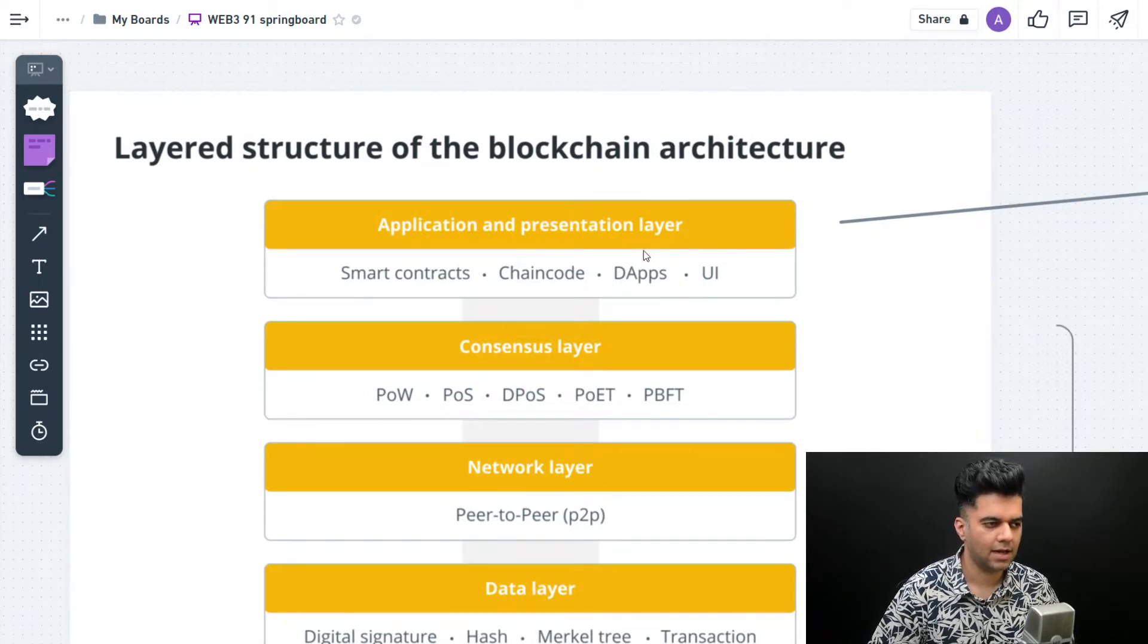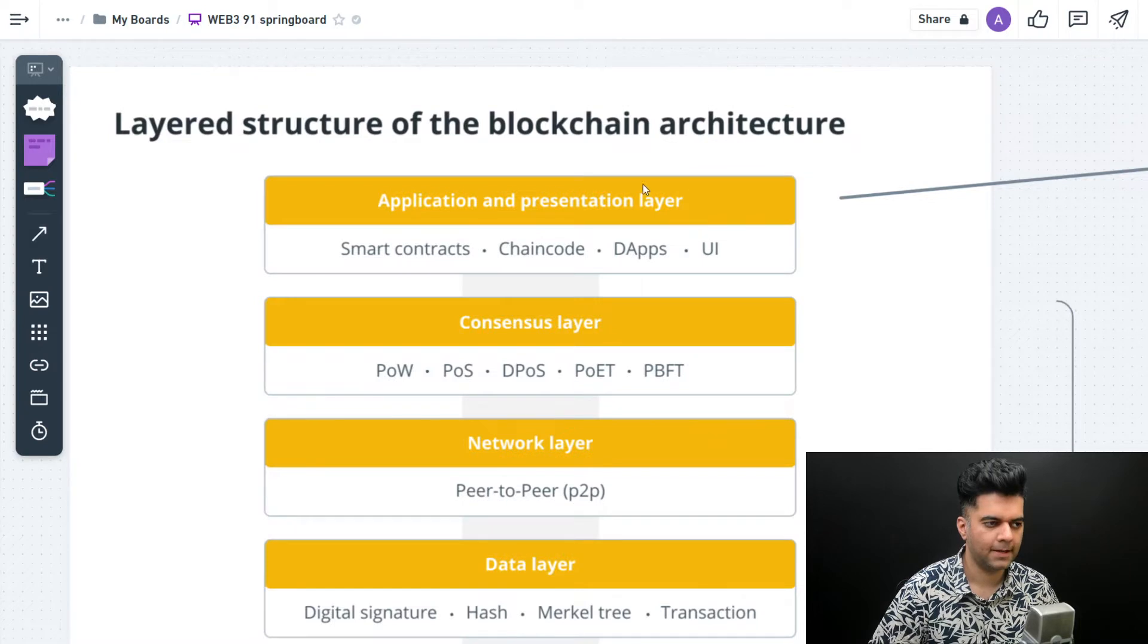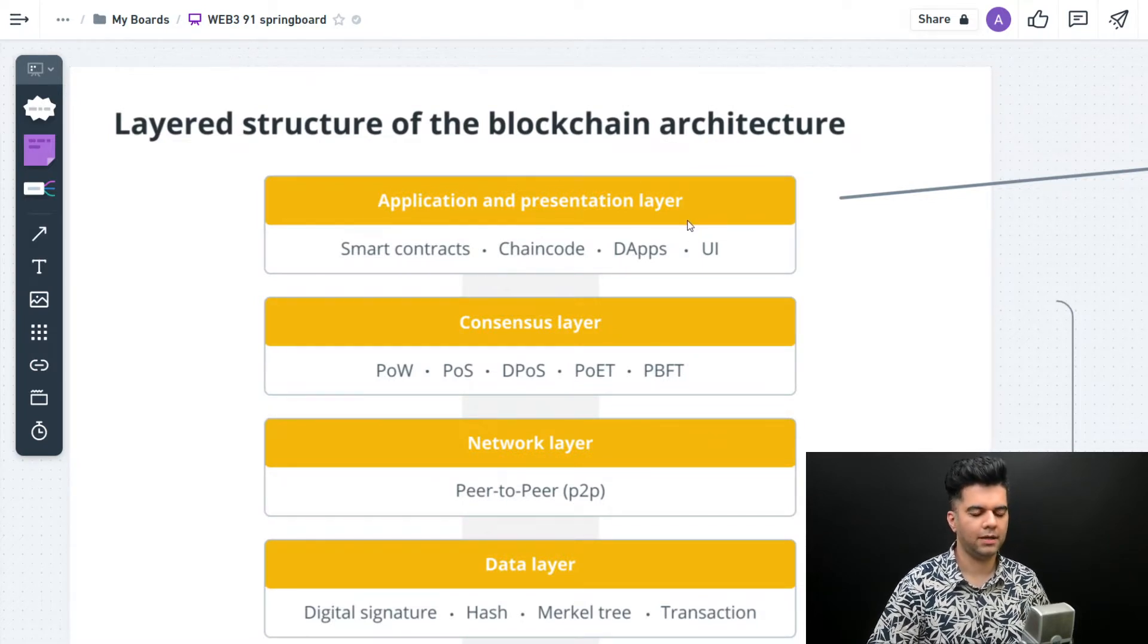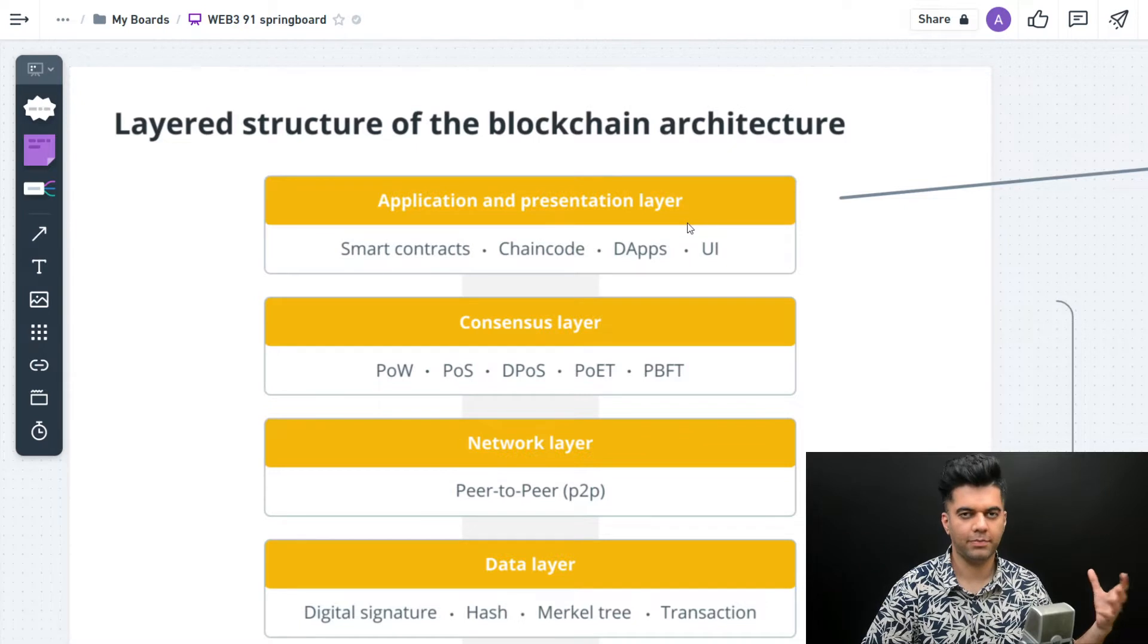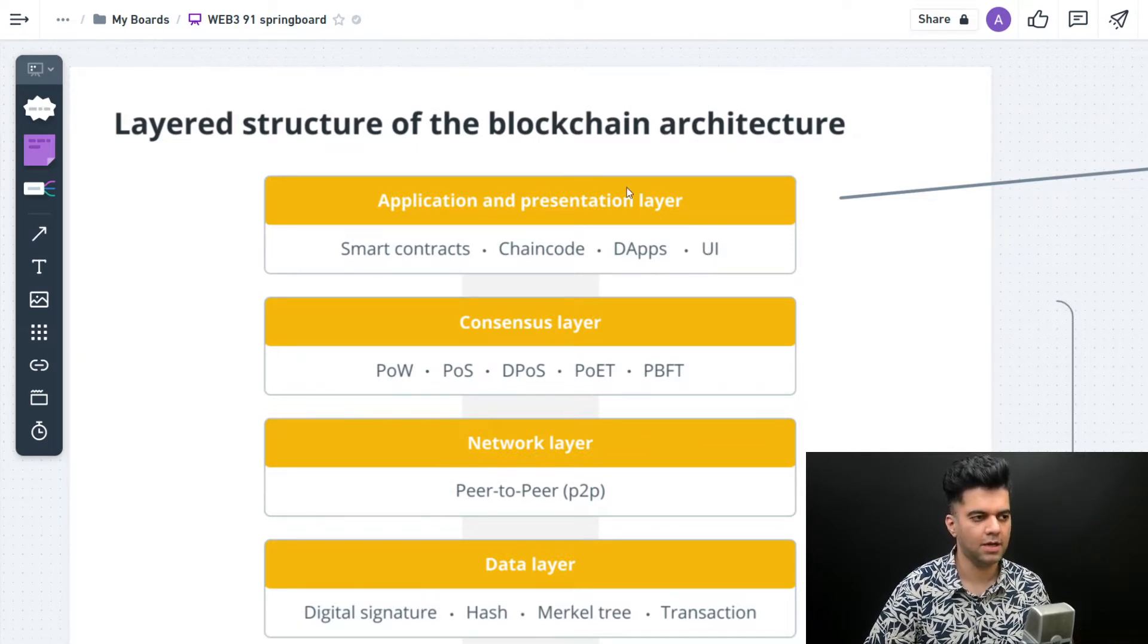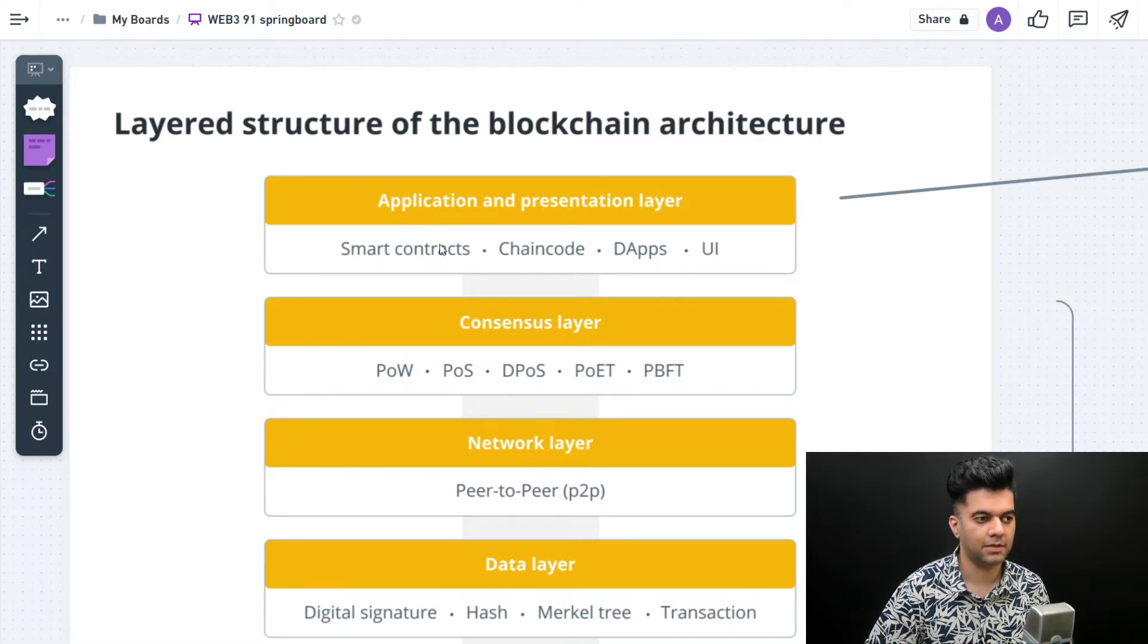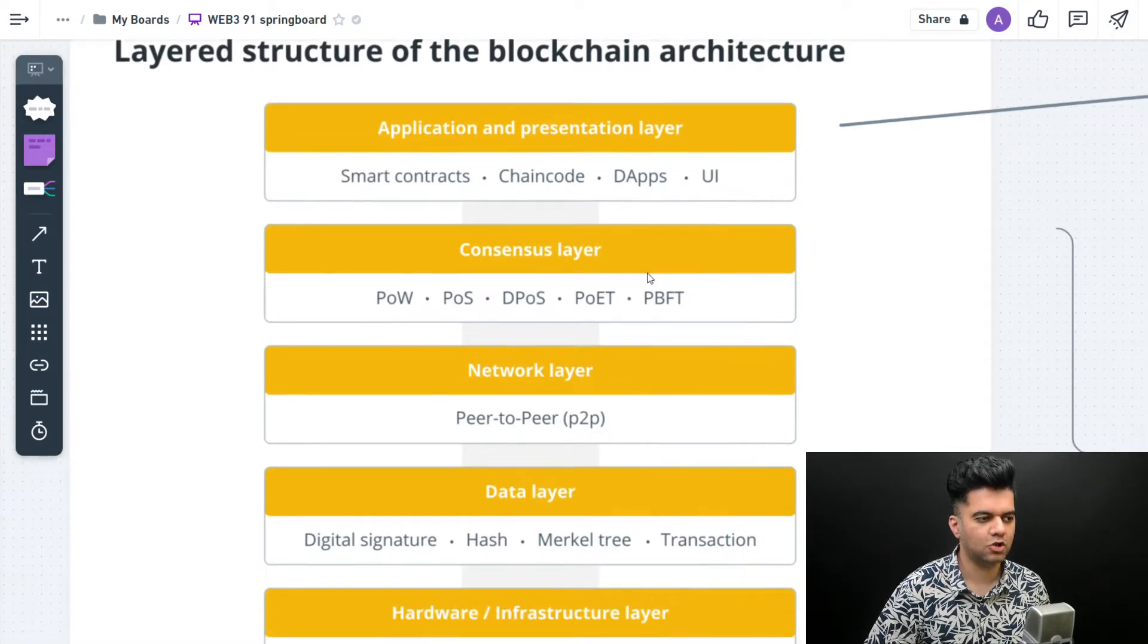There's the application and presentation layer. Whenever you see these projects on YouTube - build a Web3 Twitter, Web3 Spotify, or Web3 Facebook - all of that's happening on the application and presentation layer, which are basically your dApps, decentralized applications.